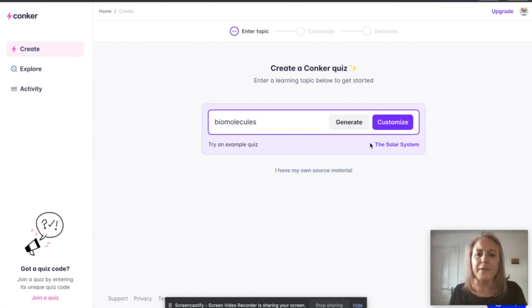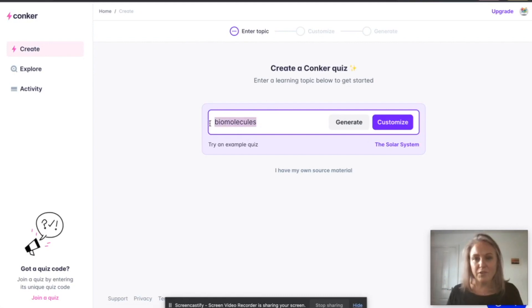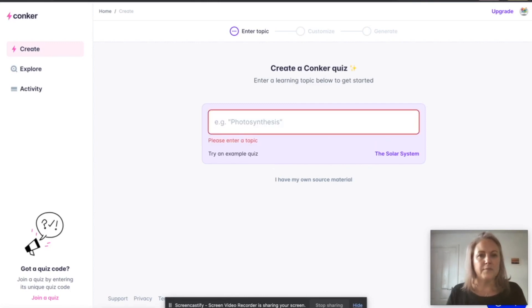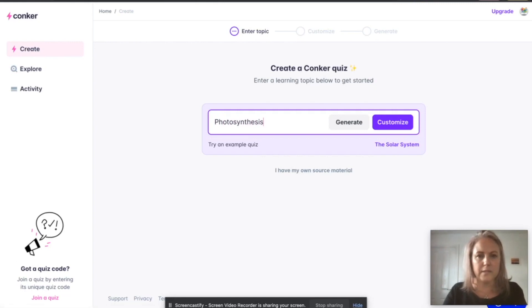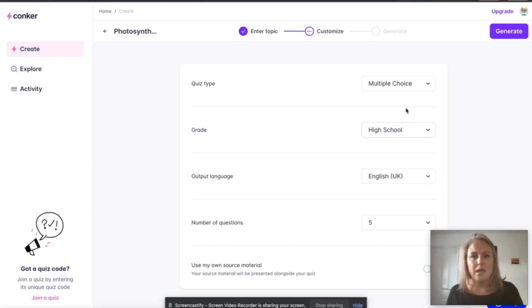Then you just type in one word, a little sentence, whatever you're currently teaching. So say I'm teaching photosynthesis. I'll take that photosynthesis, that's right. I click customize, I click who I want it for.